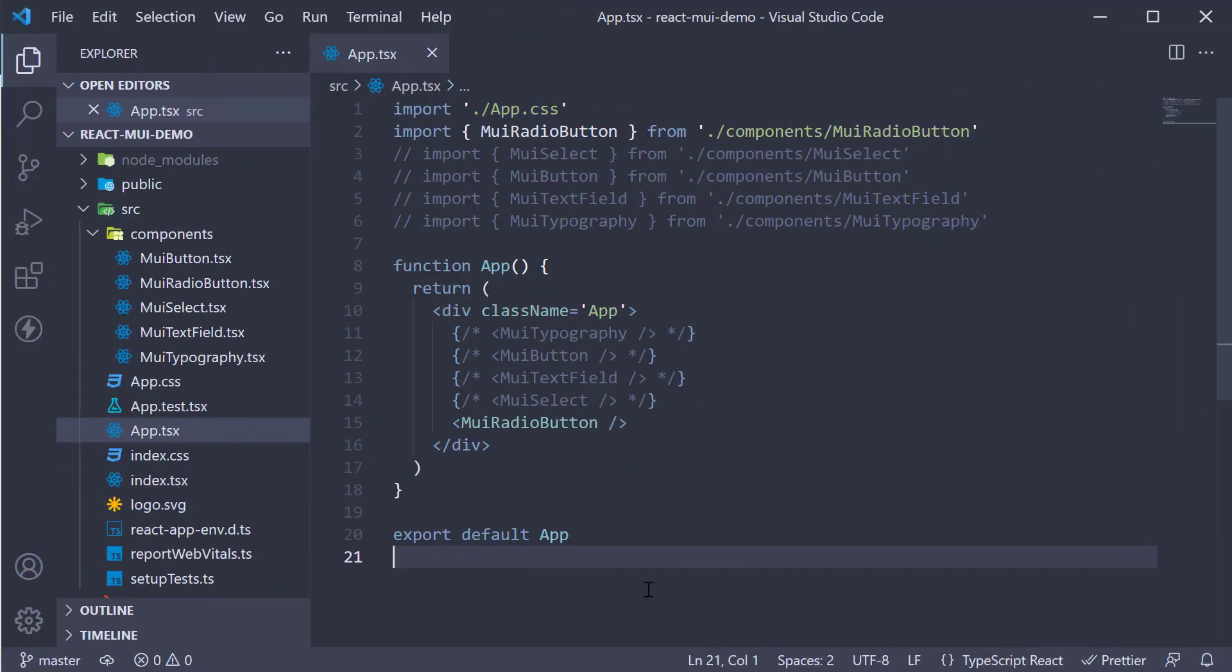In this video, let's take a look at the checkbox component from Material UI. Checkboxes allow the user to select one or more options from a set. They can also be used to turn an option on or off. Let's understand the component and its usage with an example.